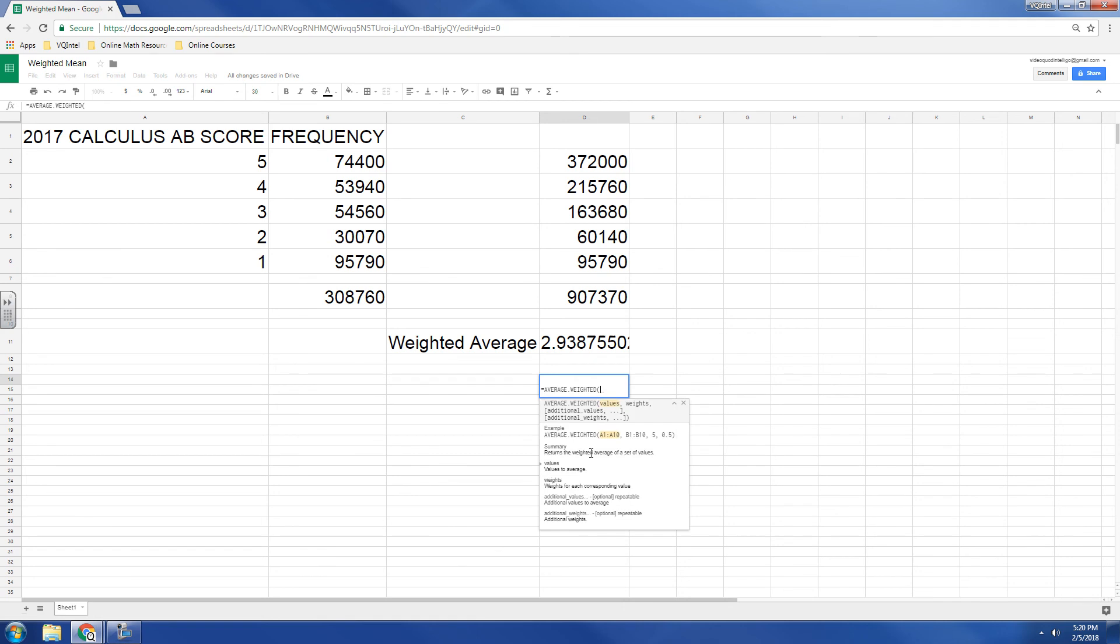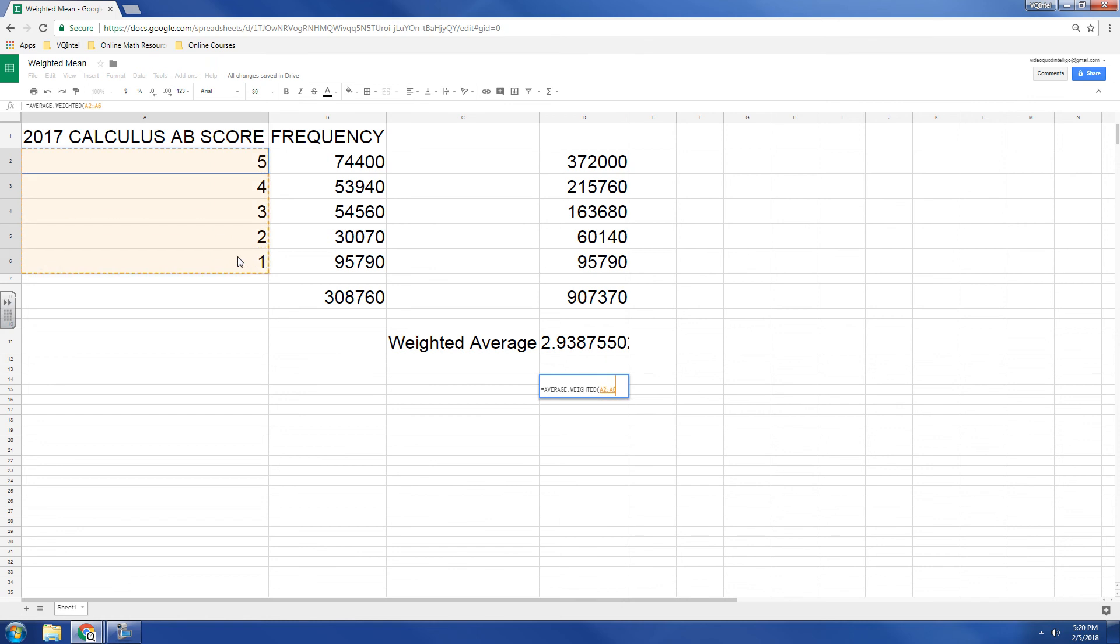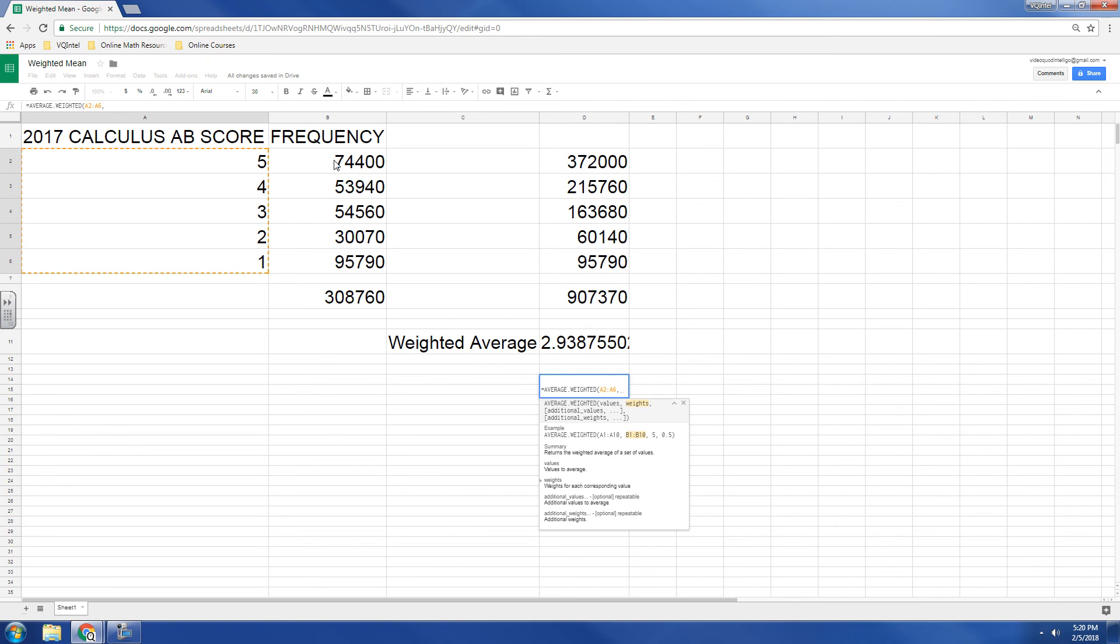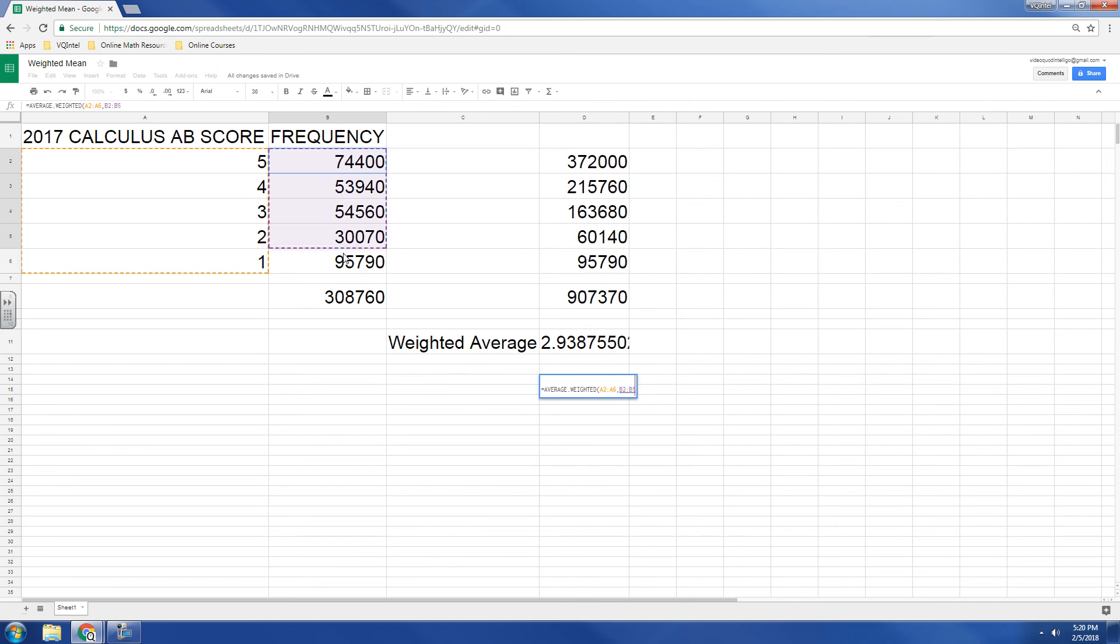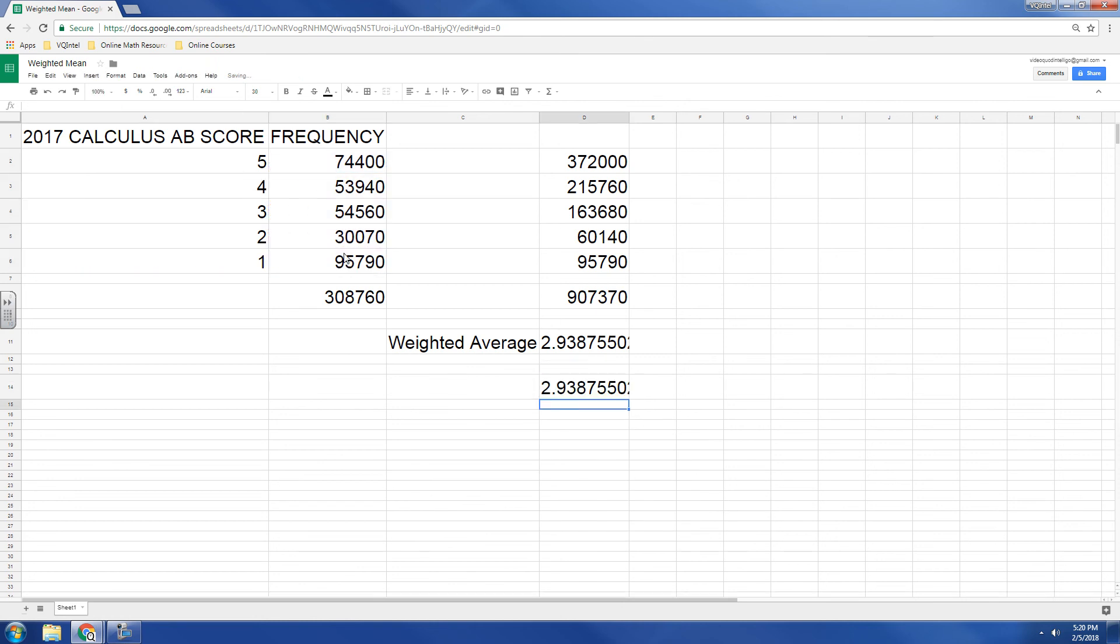And so first of all, it says what are your values? And so I have to highlight these numbers, this array first. Then I'll separate that with a comma, and then it says give me the weights, which is another way of saying frequency. And there you go.